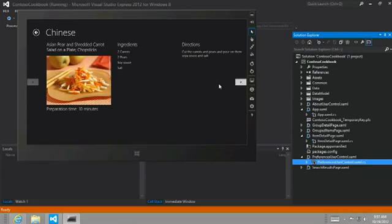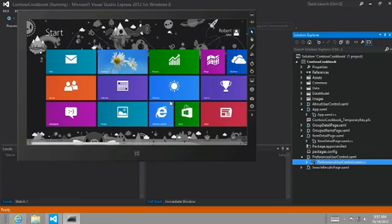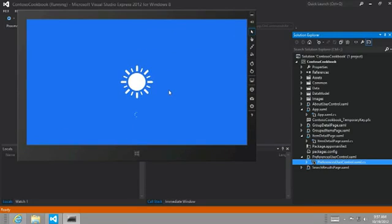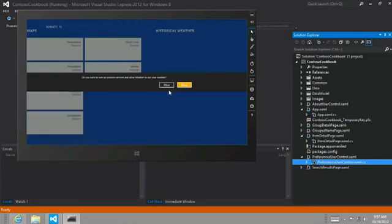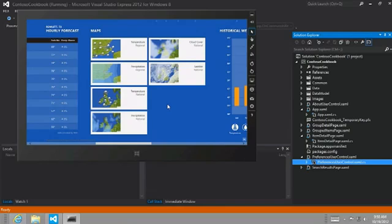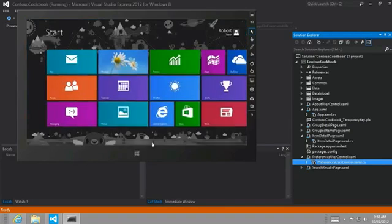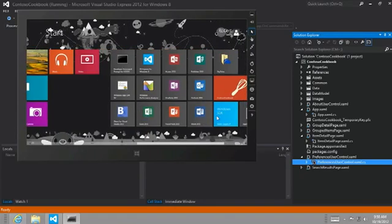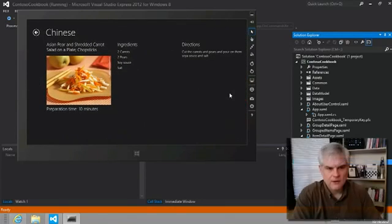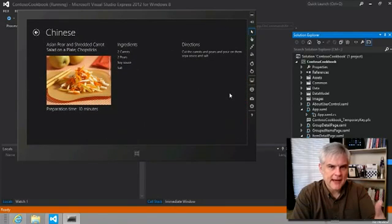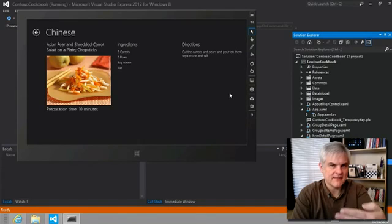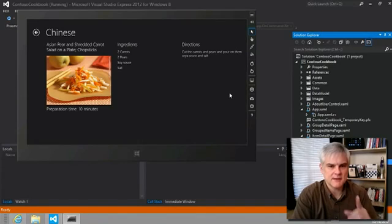then if we were to switch to another app, say the weather app, and then at some point we switch back to our app, we see we're brought back to the page we were last left off from, and that's where the suspension manager kicks in.